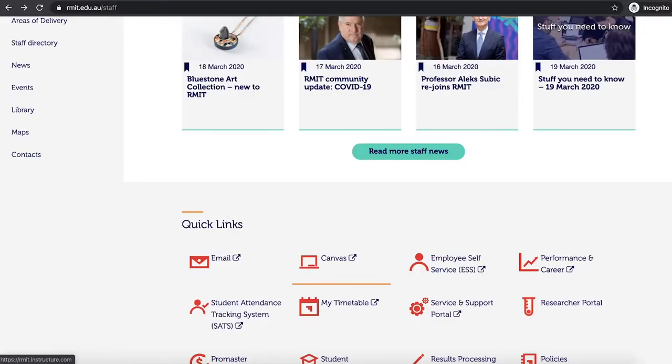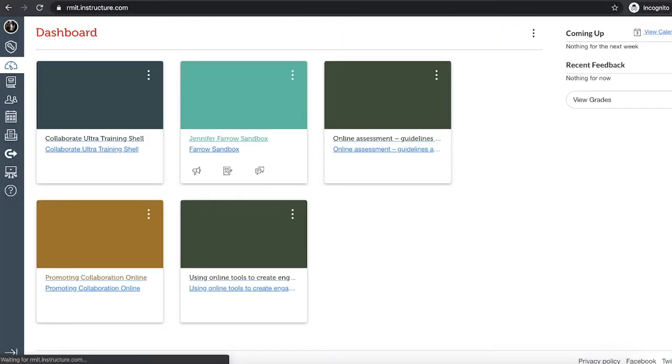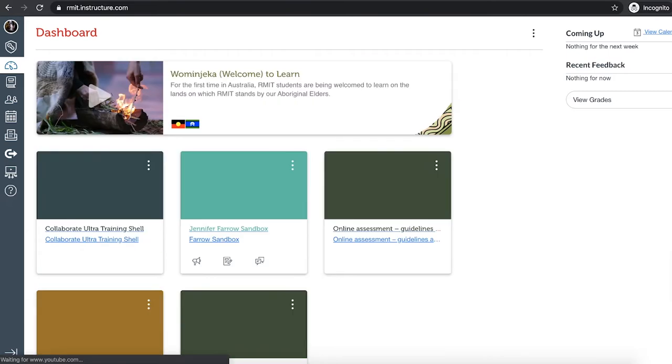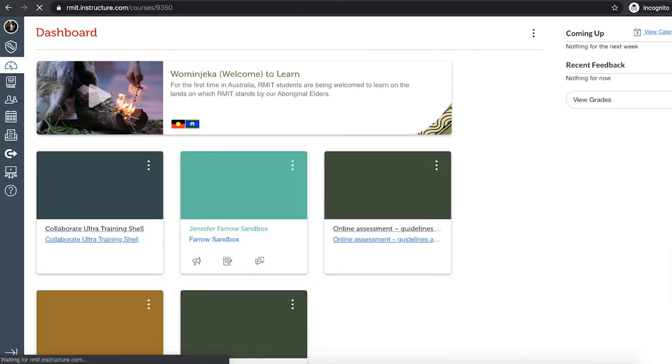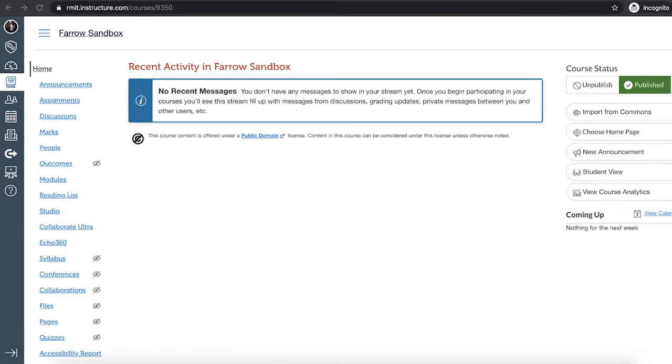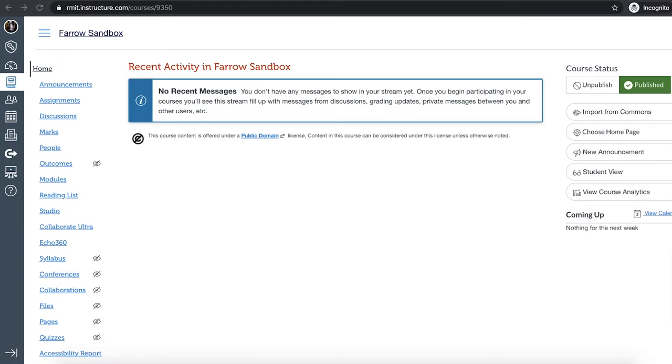So if I get you to log on to Canvas. Oh, you're actually logged in already there to me. Please click on your course that you want to create the Collaborate session for. Right, this is your Canvas course shell. I see you've got a bit of work to do on this one.